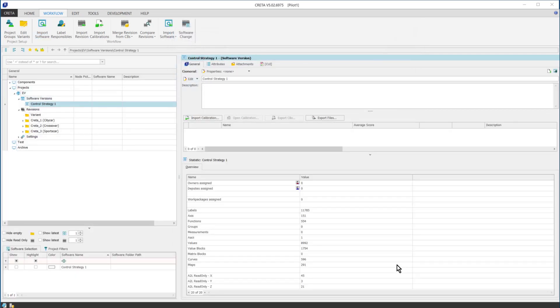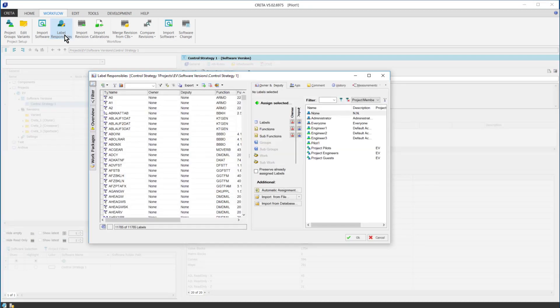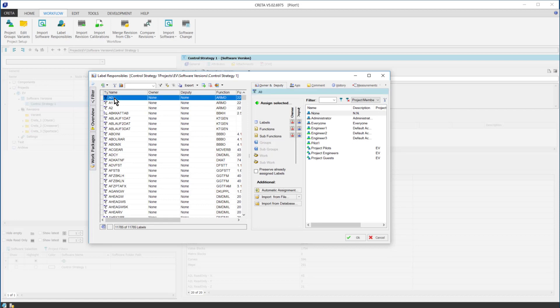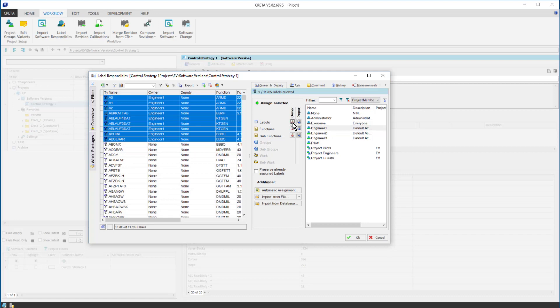The next step is to assign the label responsibilities. I navigate to the Label Responsibilities button and I open the Label Overview dialog. I can simply select the labels I want to assign, then I select the responsible person on the right side of the dialog and eventually I click on the Owner button in the middle. Deputies can also be assigned the same way to each label.